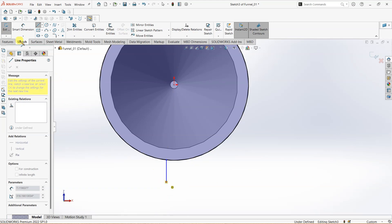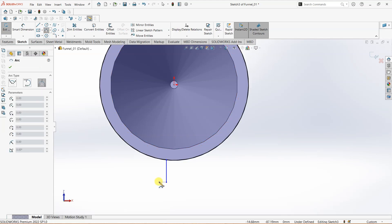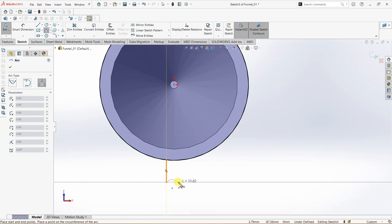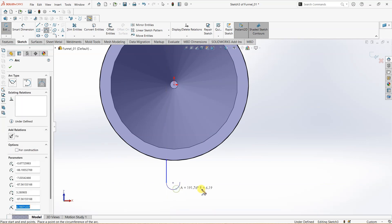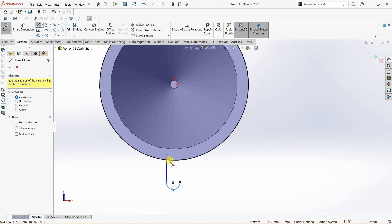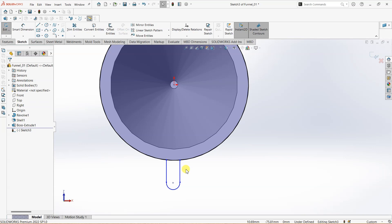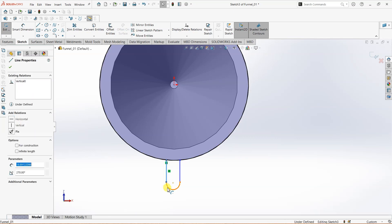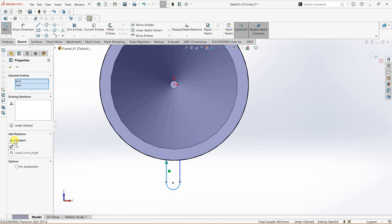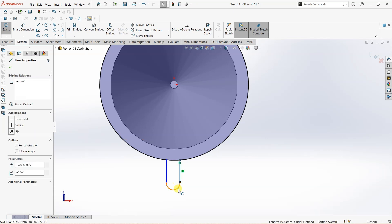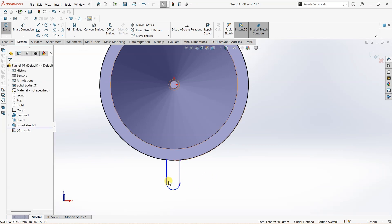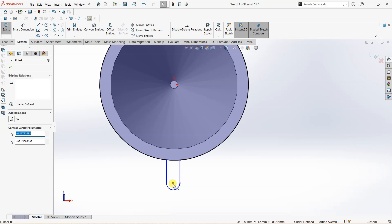...here, and then I'm going to use an arc. Let's make it somewhat like this, and then another line. Now I'm going to make a few changes here. I just want this to be tangent, and I want to add another relation over here to make it tangent.